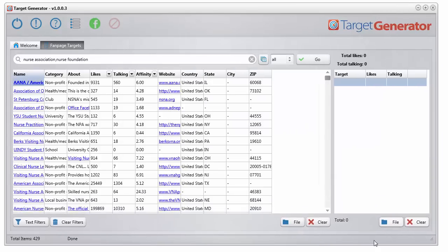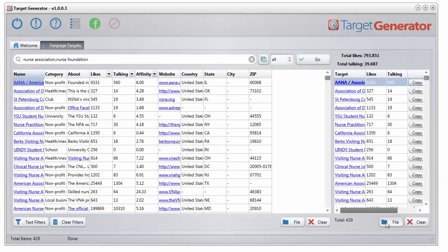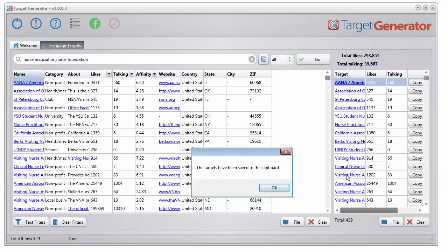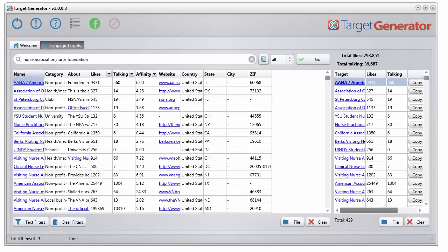Well, take a look here. We found 429 additional targets. We can right click, add all the targets over here, file, copy targets to clipboard.